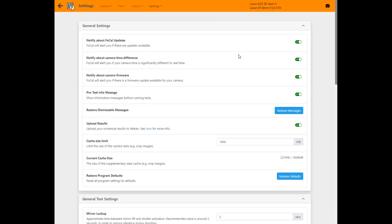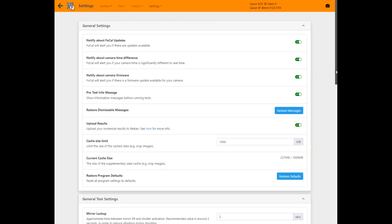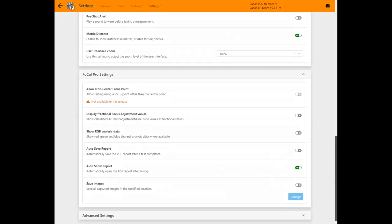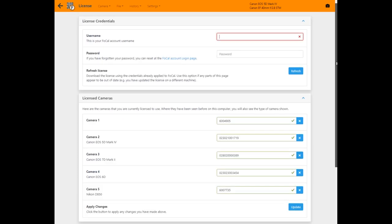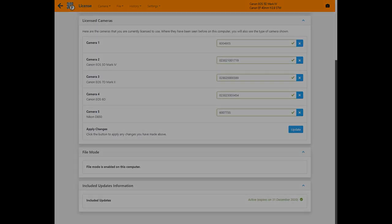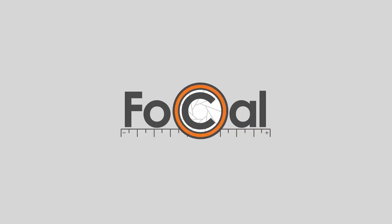There are lots of other improvements to the user interface and operation of Focal with this new 2020 release. We hope you found this brief overview useful to show how the new Focal 2020 works and what it can do. We're always keen to hear feedback. Let us know what you think either in the comments section of this video or through the support link at reikanfocal.com. Thanks for watching!